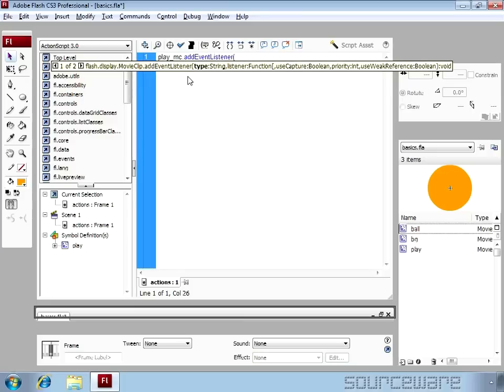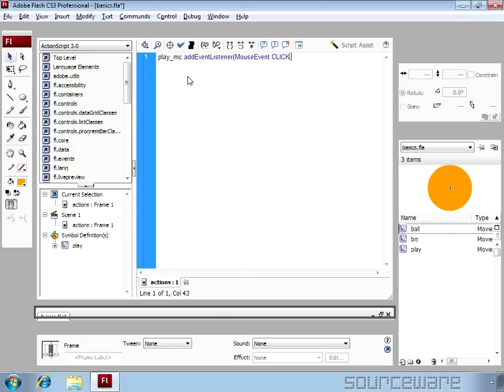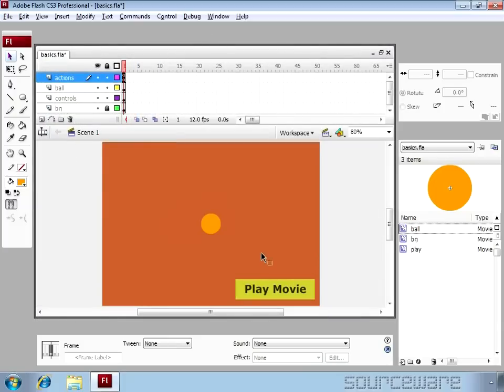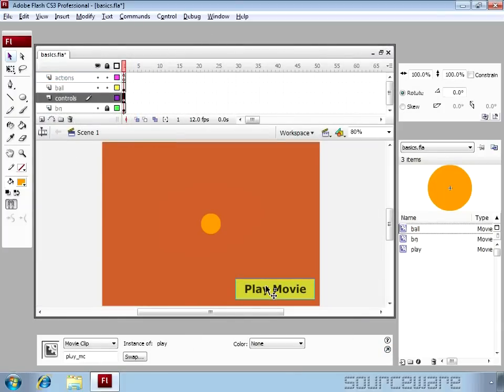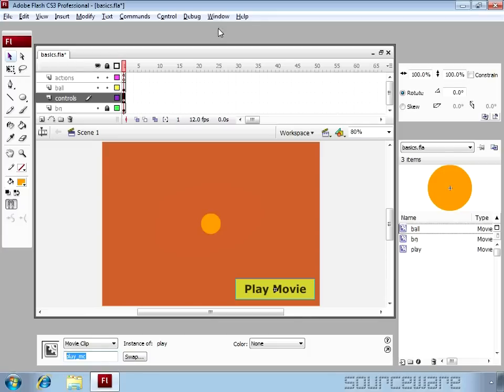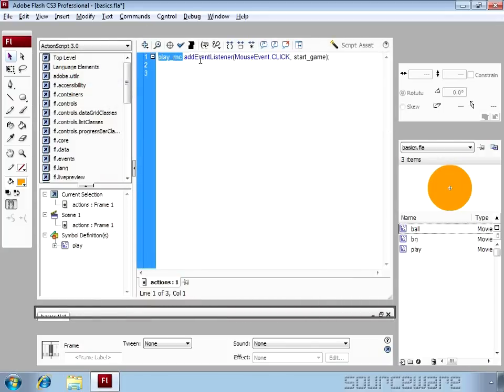And the event is a mouse event, and it is basically a click event. And I am attaching a function to that which is start_game which we haven't defined yet. But what this code will do is whenever we click on this object which is play_mc, then the function start_game will run. So let's see the code again. Here we have that movie clip play_mc and an event listener is attached to it which is a mouse event and function is start_game.